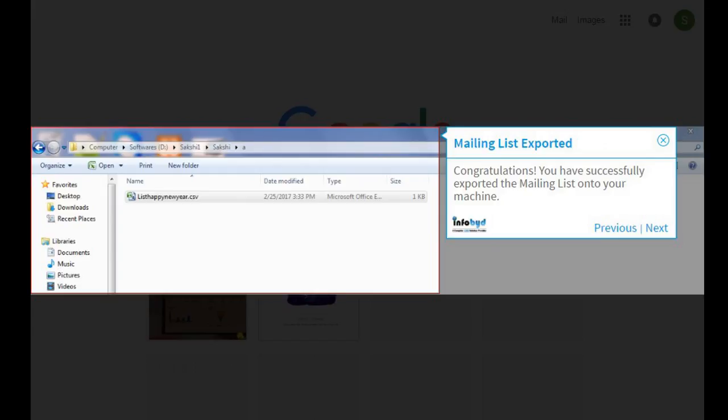Congratulations! You have successfully exported the mailing list onto your machine.